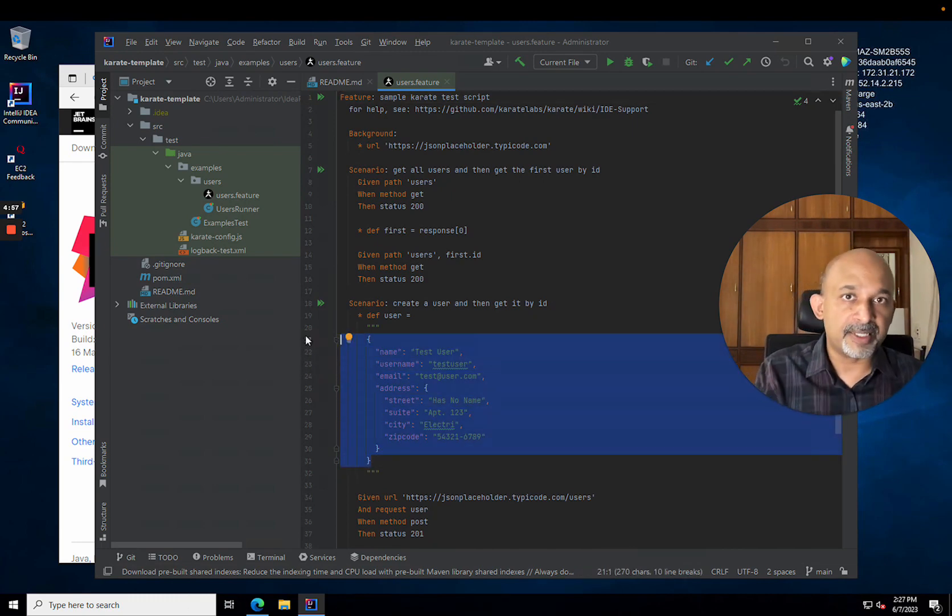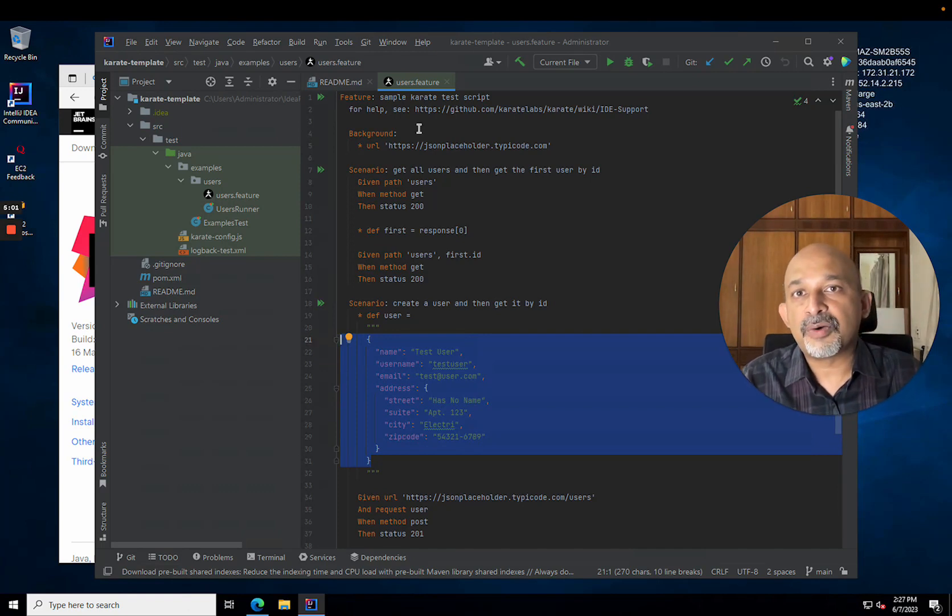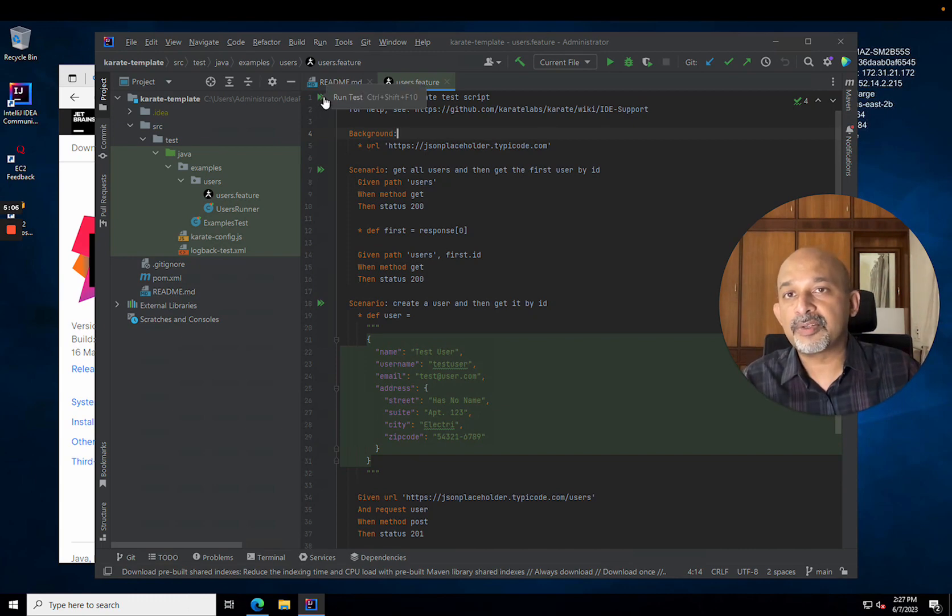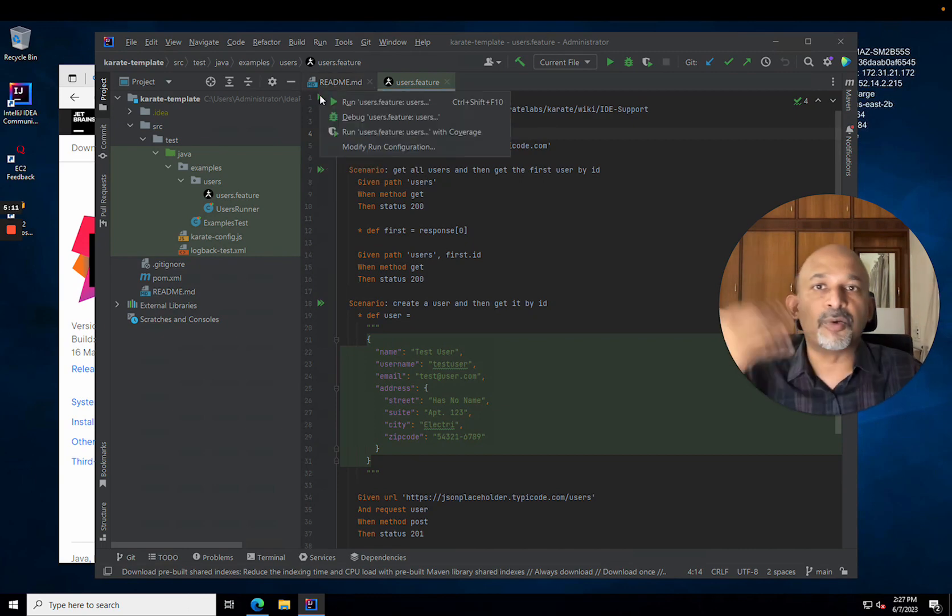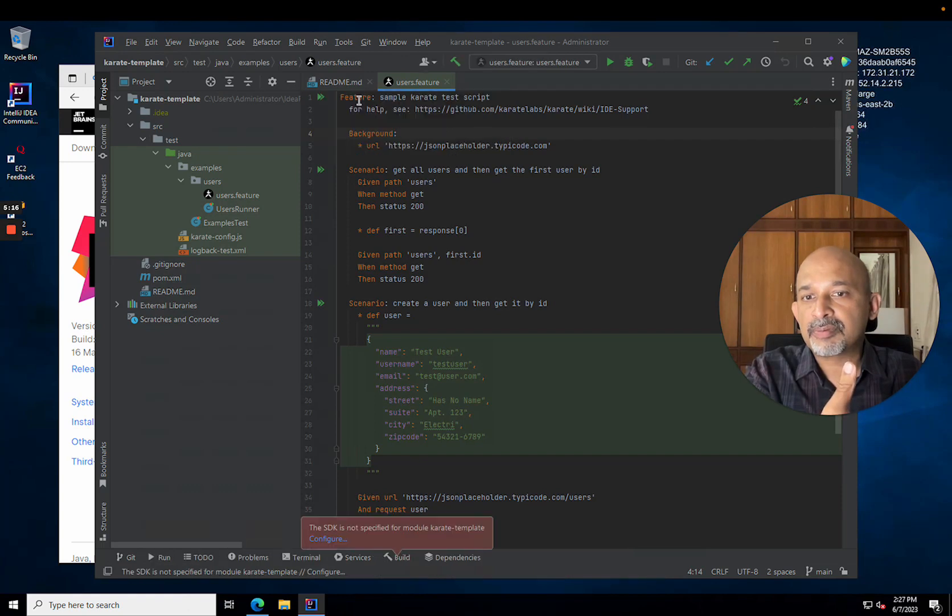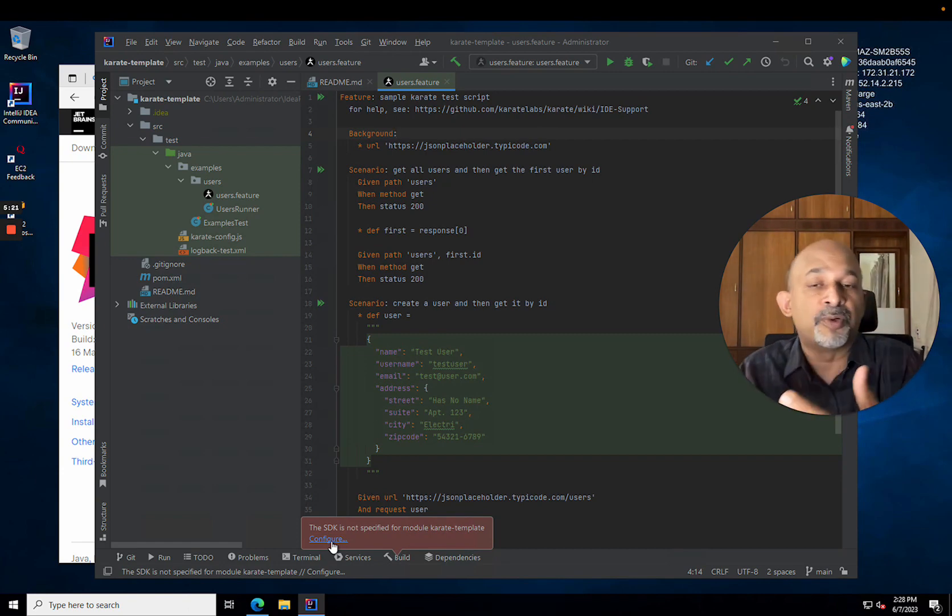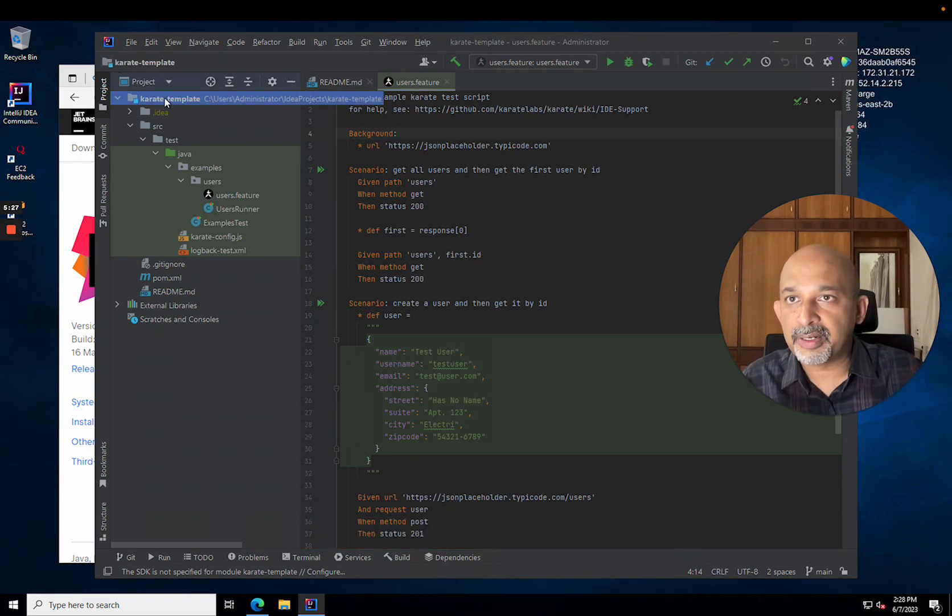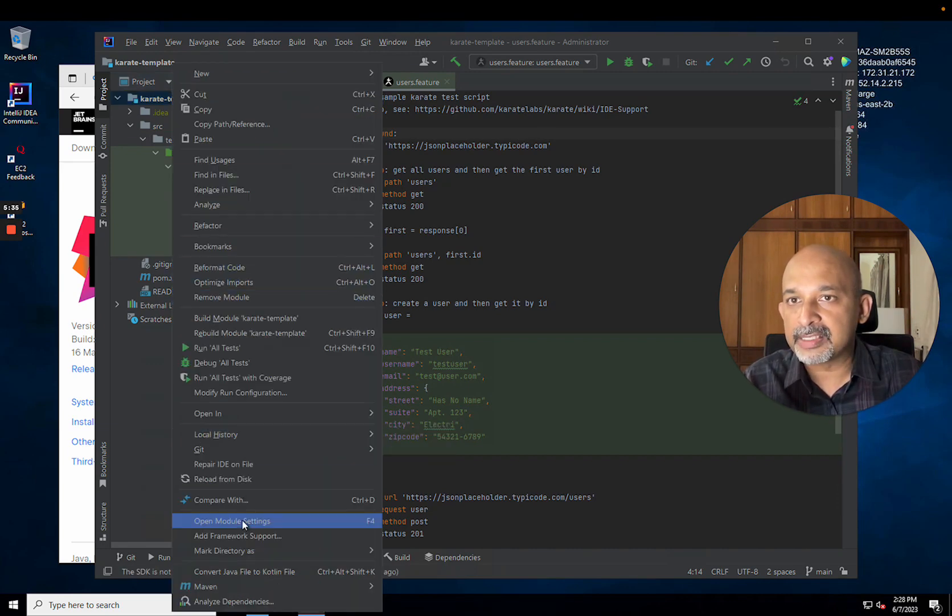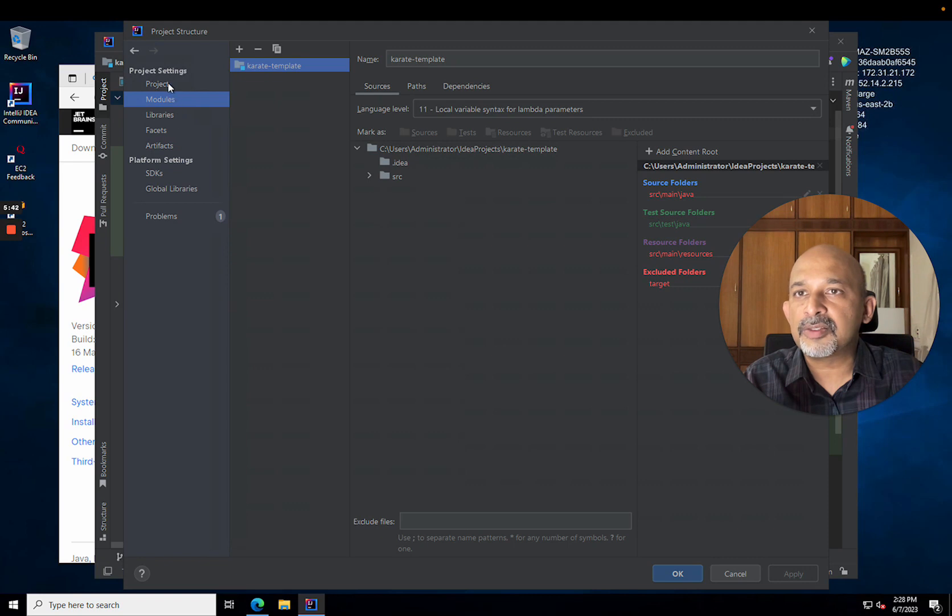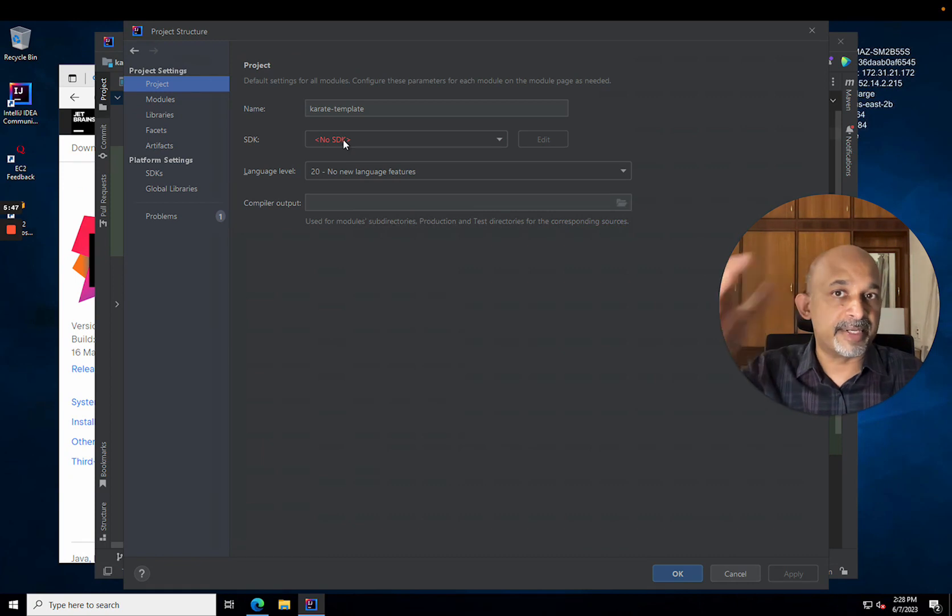Now if I attempt to run this file—notice that you can click on these green icons in the gutter here and run either the whole feature or individual scenarios—it's going to fail because, as I said, this is a fresh machine and Java is not present. There's no SDK for Java. So that's simple to fix. I'm going to click here at the top left on the Karate template, the name of the project, right-click, and you should be able to find module settings.